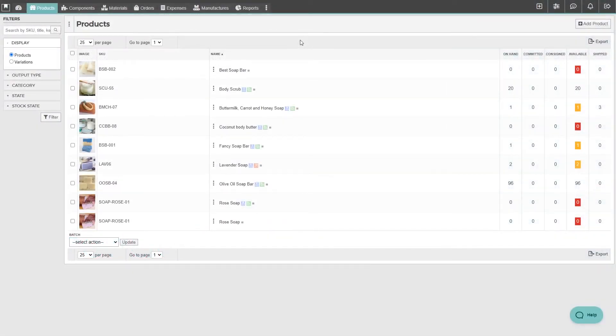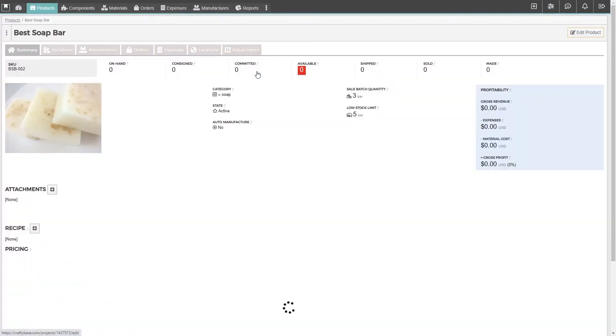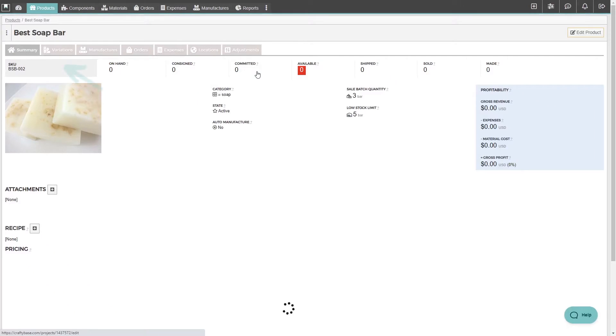To create a new variation, we'll first select our product, then navigate to the variations tab.